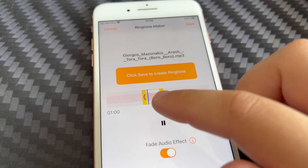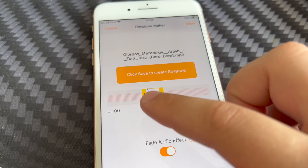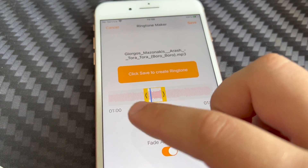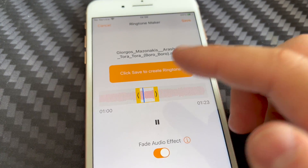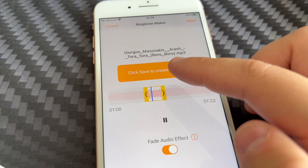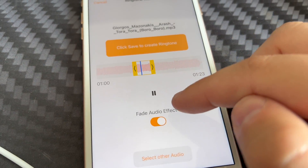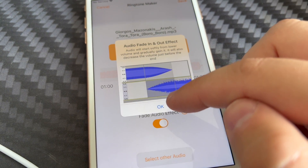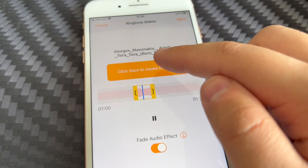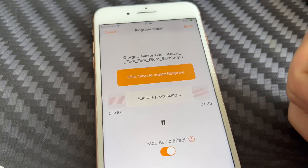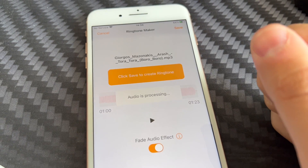You'll be able to hear the part which starts the song and ends the song. Fade audio effect.